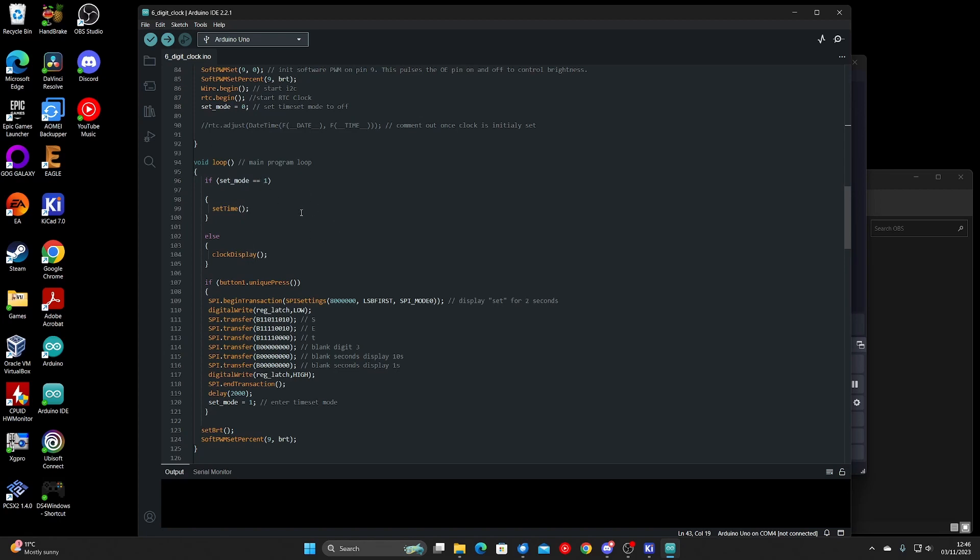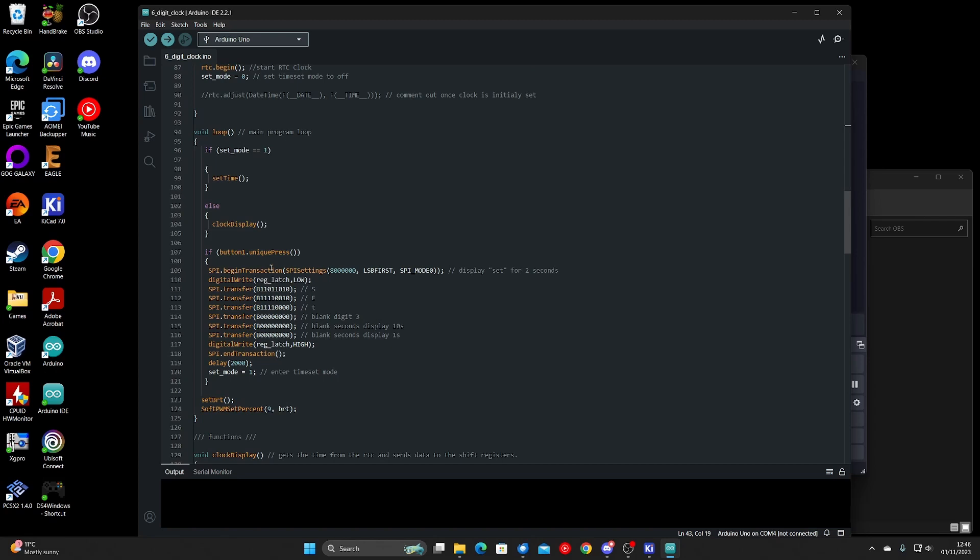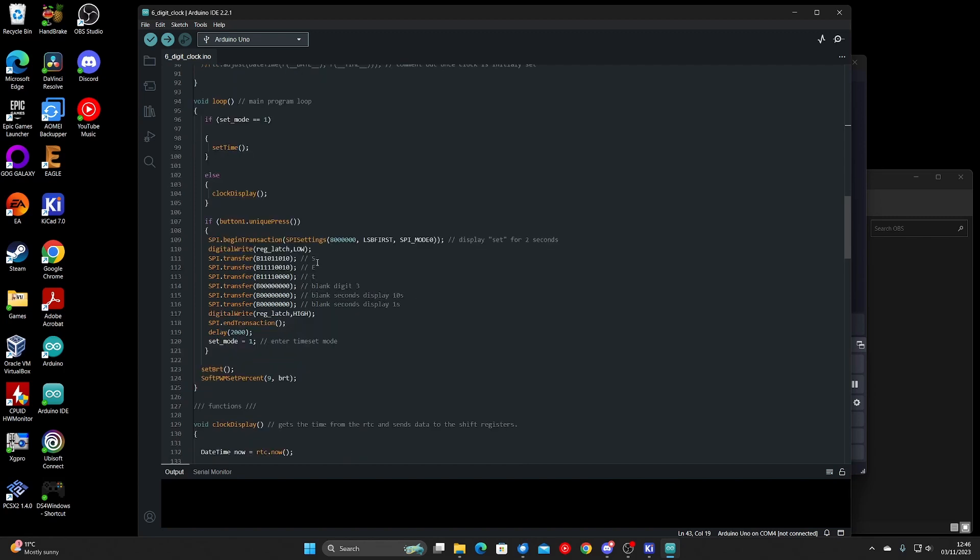This function here runs in the main loop and that basically detects if the set button has been pressed. So what that will do is display SET on the display and blank digit three and the seconds displays. And then it will set the set mode to true, which will force the main loop to run this function here.